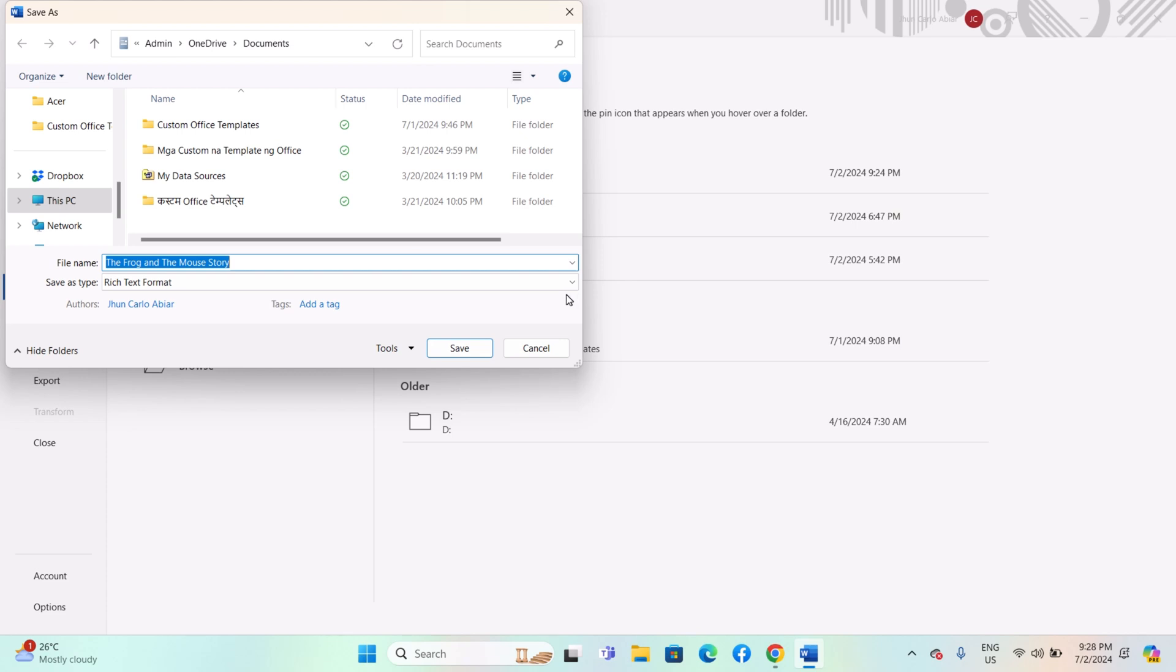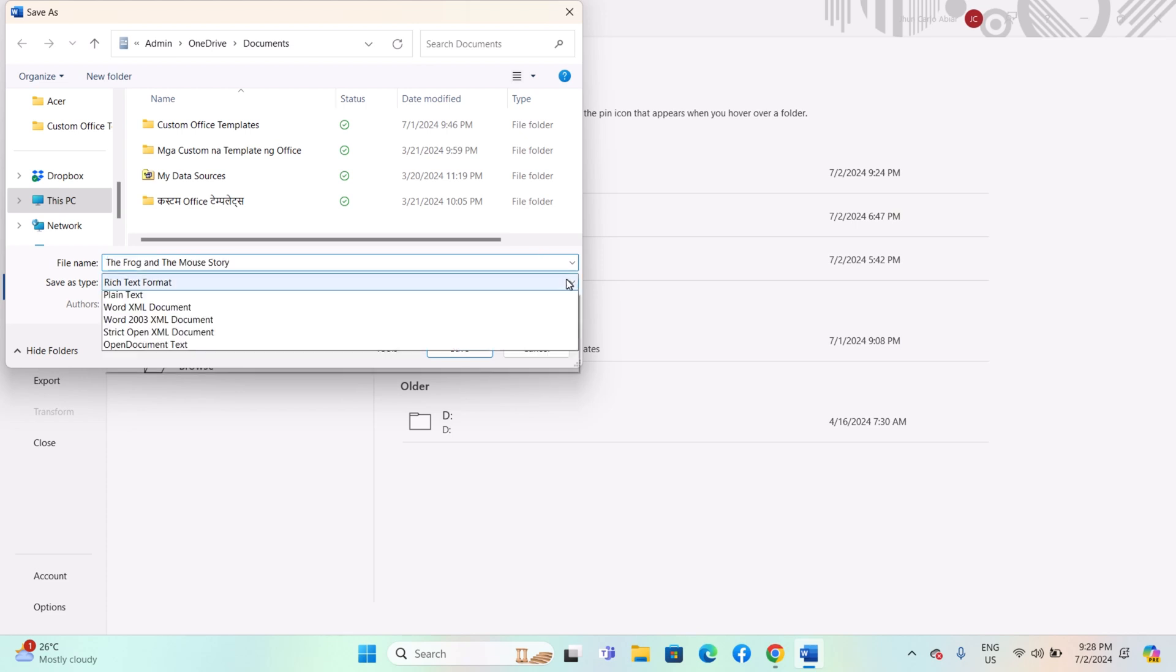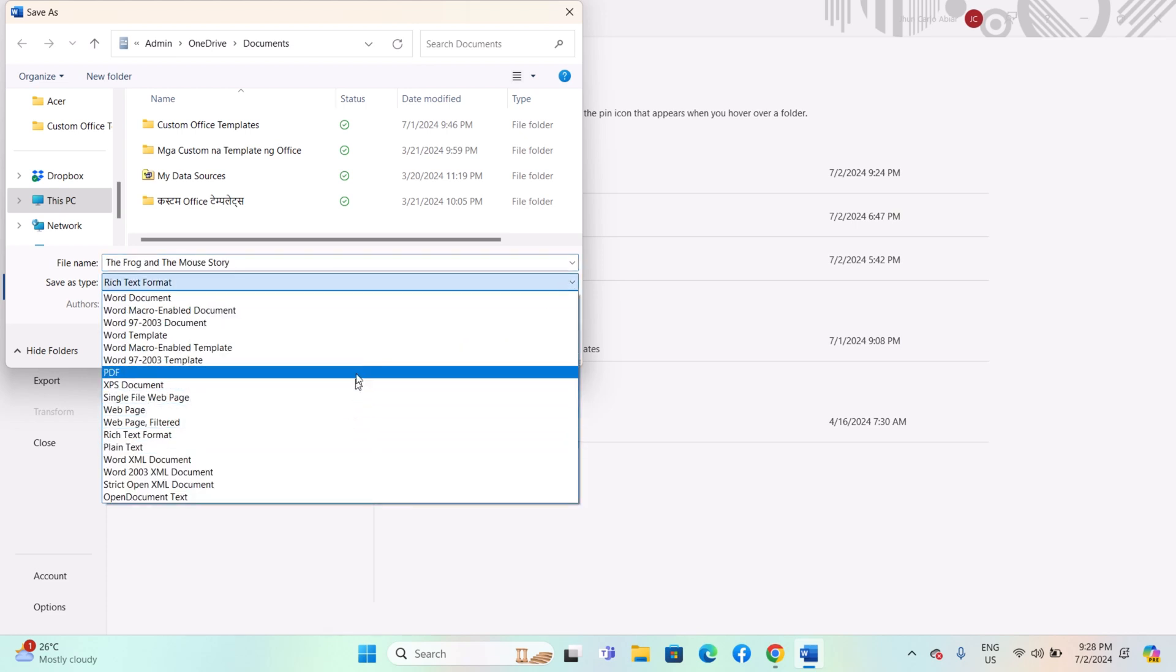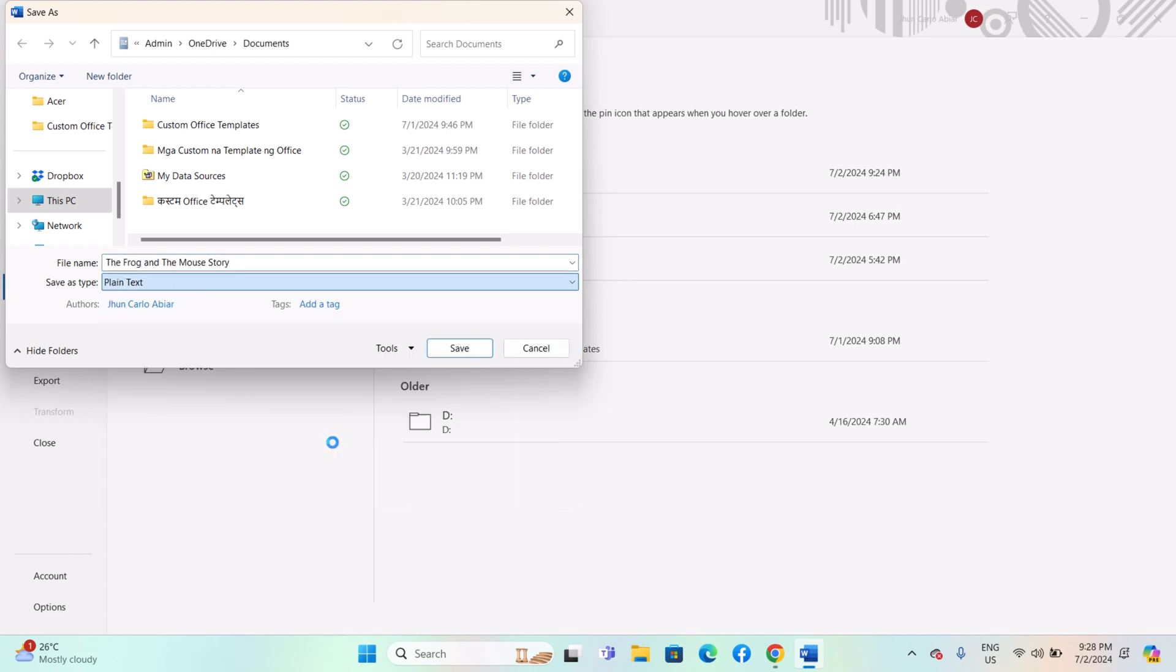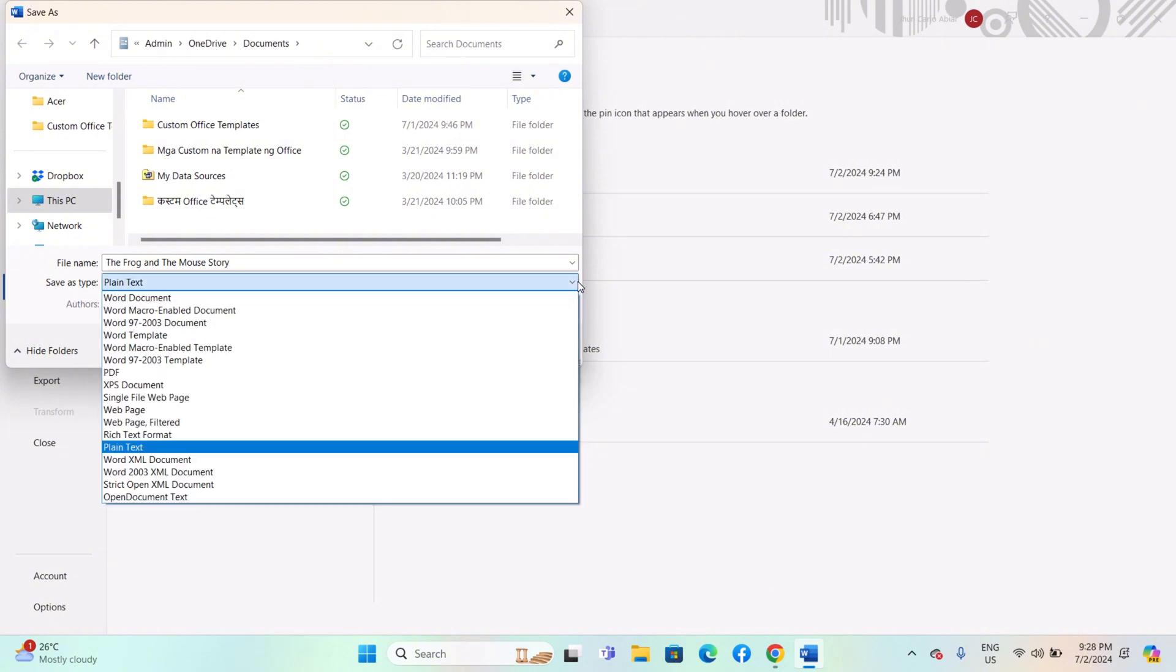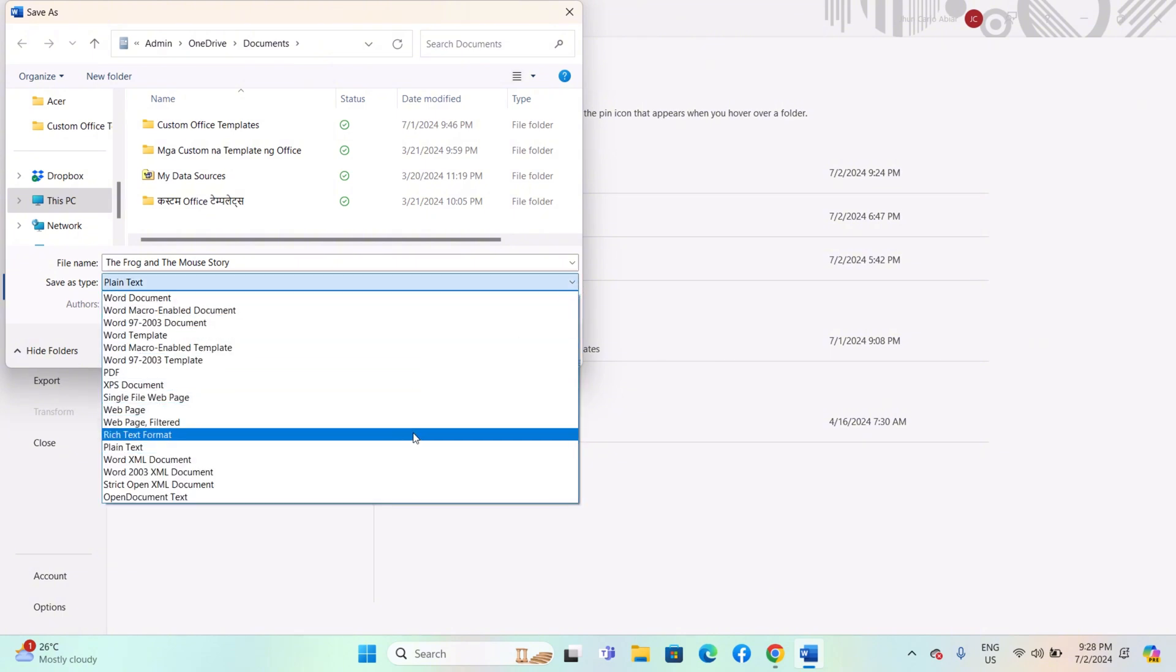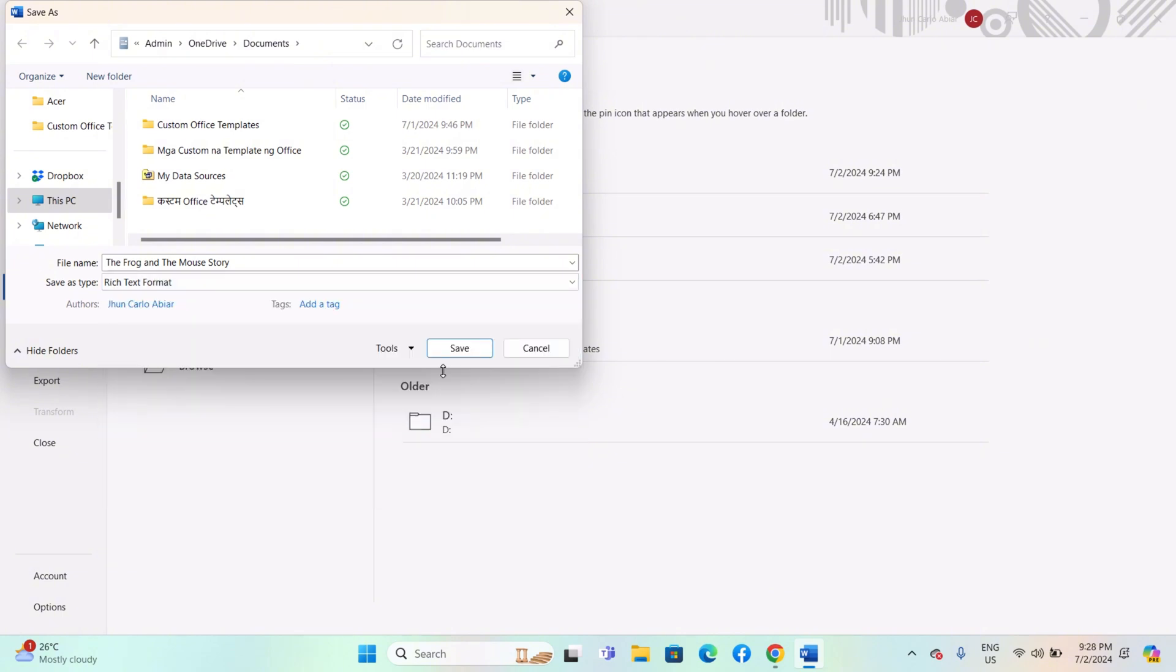Plain Text saves only the text without any formatting, images, or other non-text elements. Rich Text Format or RTF maintains basic formatting such as bold, italics, and font styles, but is compatible with a wider range of word processing software compared to DocX.